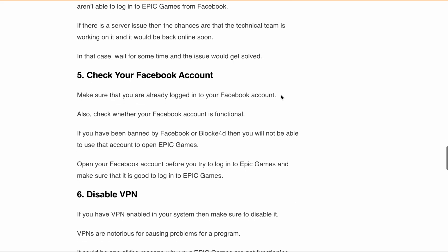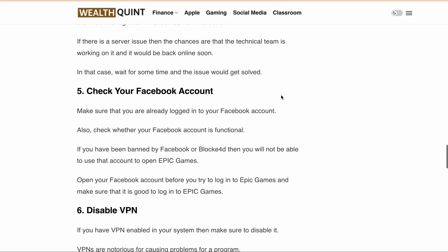Next, check your Facebook account. Make sure you are logged into your Facebook account and that it is functional. If your Facebook account has been banned or blocked by the Facebook team, you will not be able to use that account to log into Epic Games. Before trying to log into Epic Games through Facebook login, first open your Facebook account separately in a different browser at facebook.com and confirm it is working.